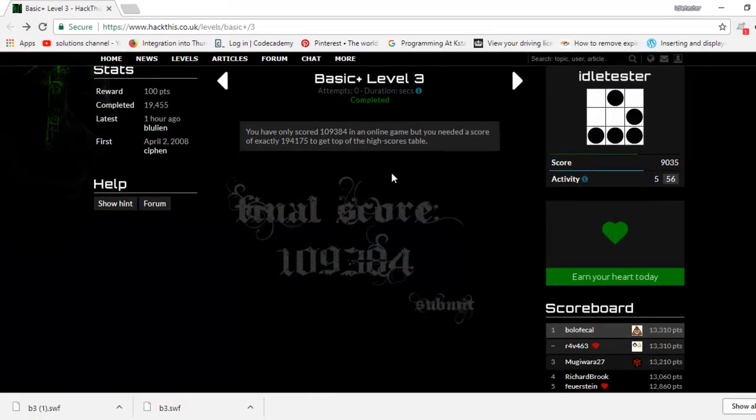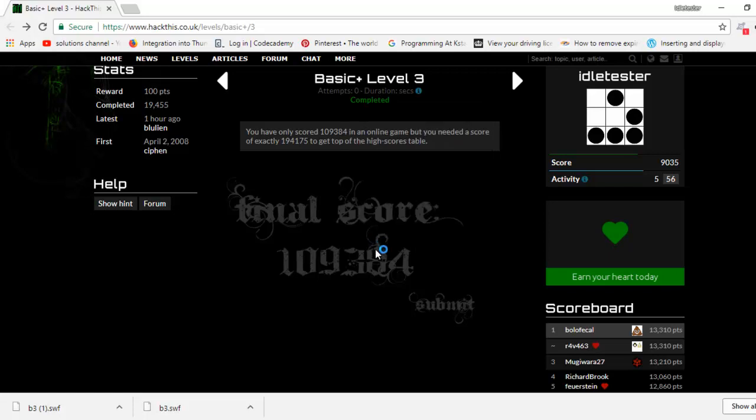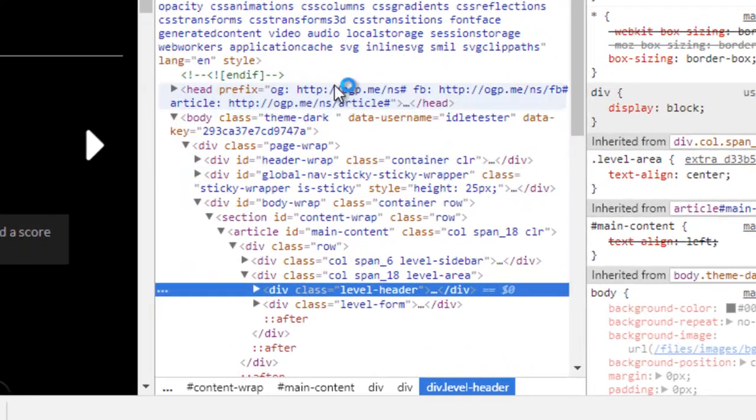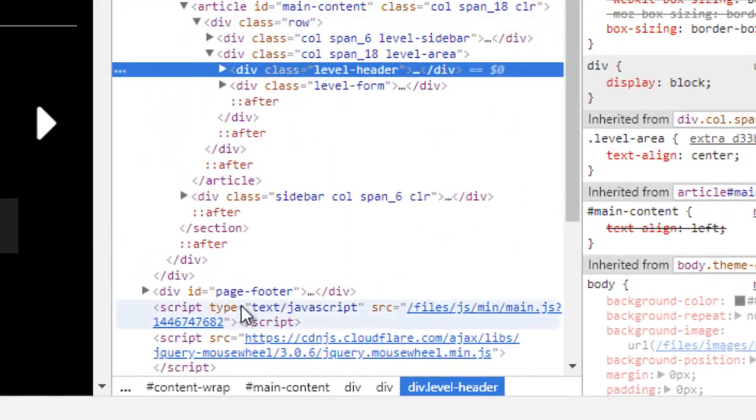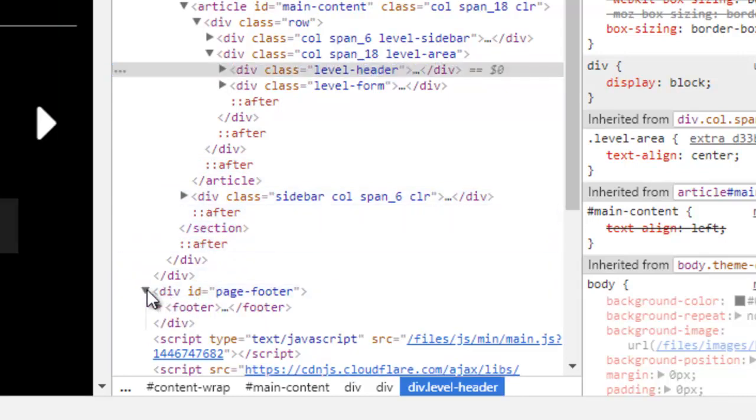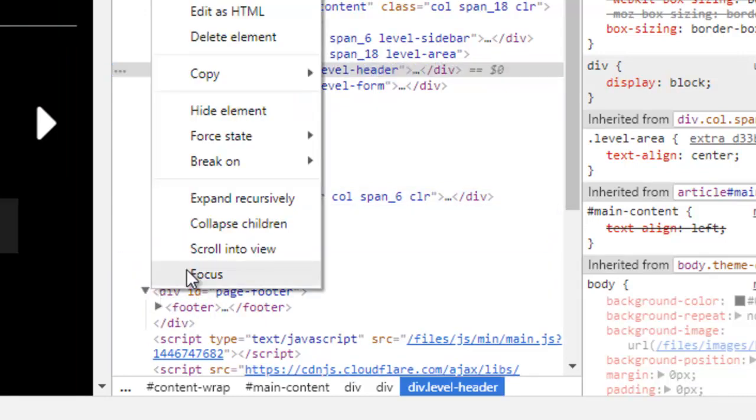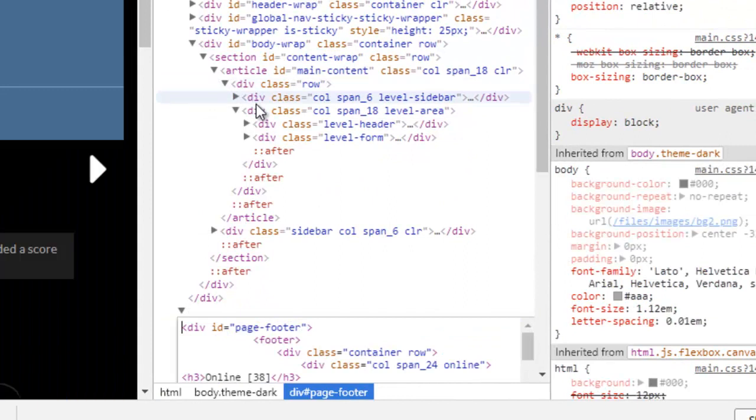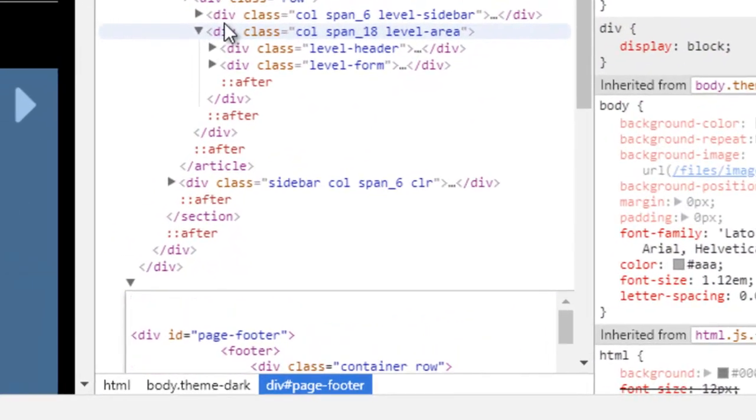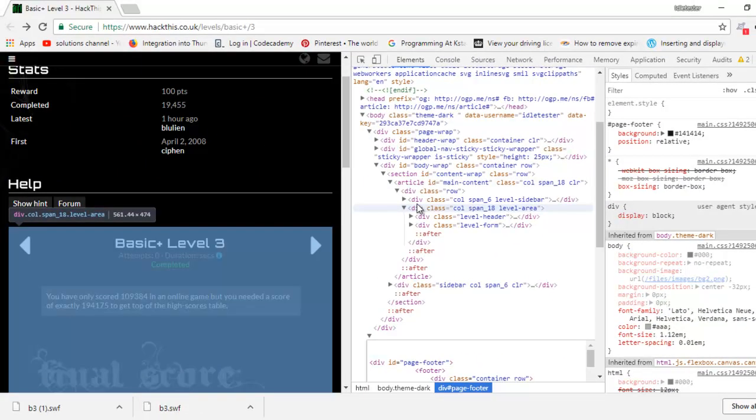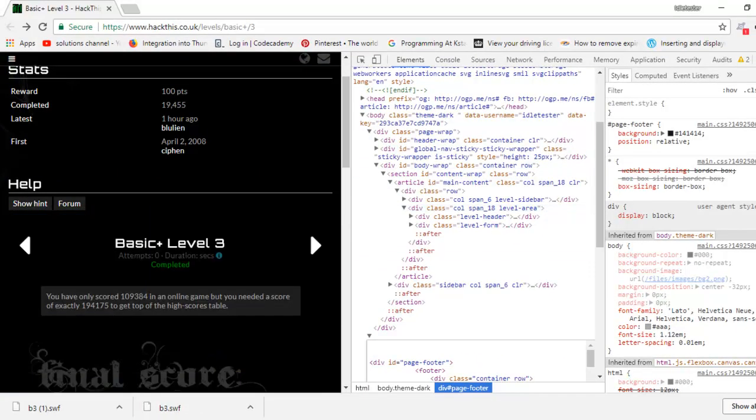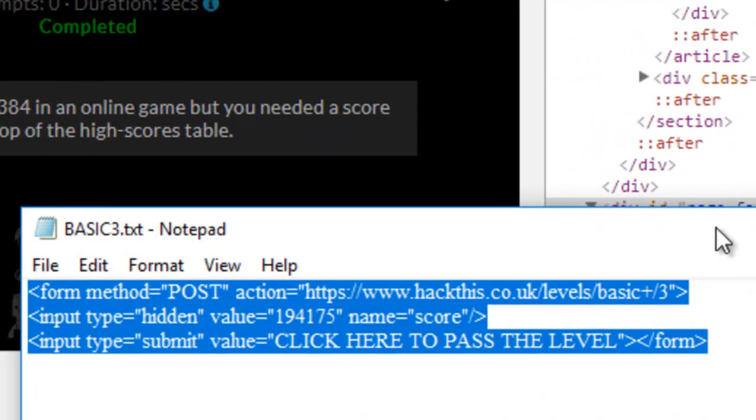If we come back in here again, go back to inspect the element, and then we come down to page footer, edit it as HTML, give us a little space, and use this little program that I've written.